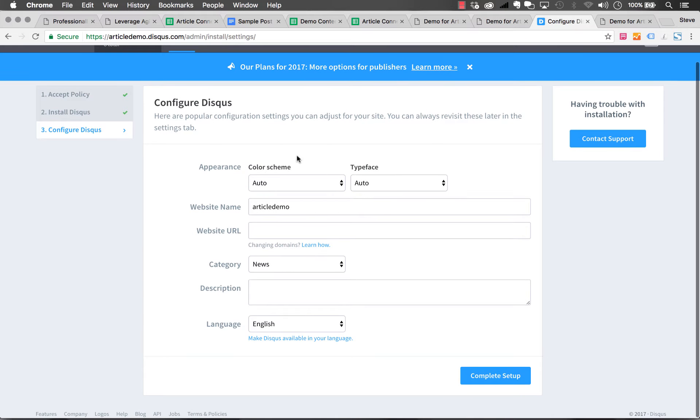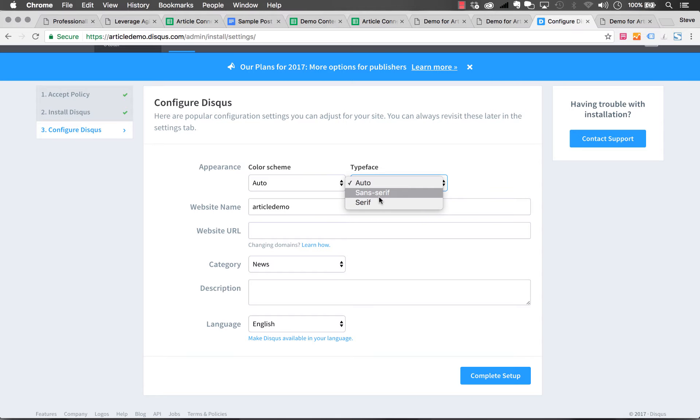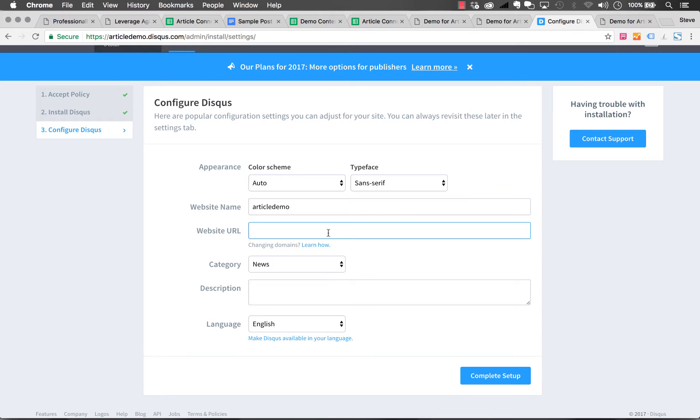We have some options for color scheme. We could go auto and typeface. Let's do a sans serif typeface. Now it asks us for our website URL. You can enter your full URL in there and click complete setup.